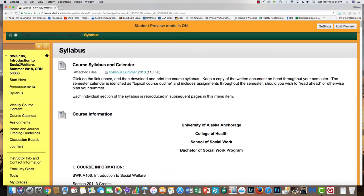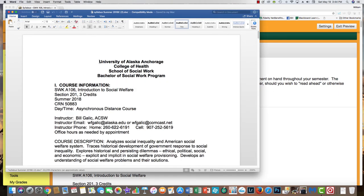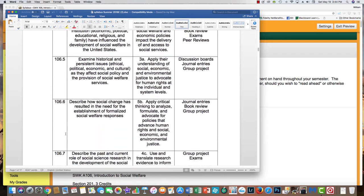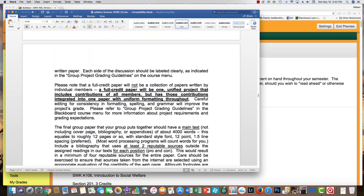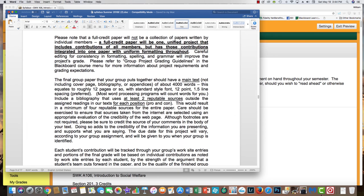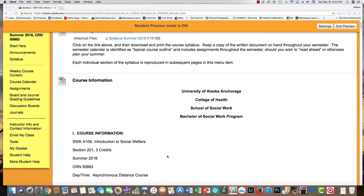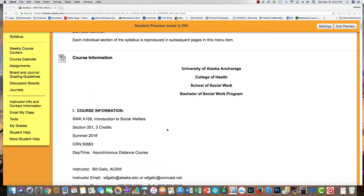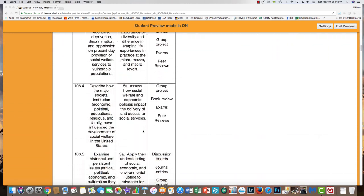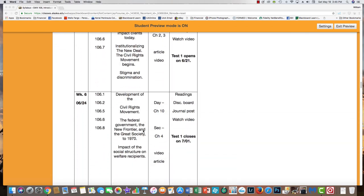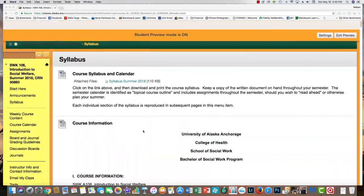The syllabus item is here on the left. If you click on the link at the top, you can call up your syllabus for the semester. I encourage all of you to print it out and keep a hard copy on hand — just in case. Each individual section of the syllabus is also on the syllabus link, so if you don't want to download it, you can scroll through and find pretty much the entire syllabus right here.